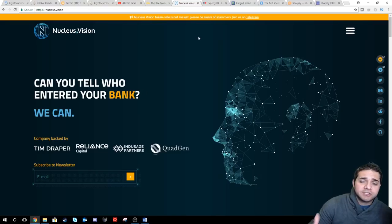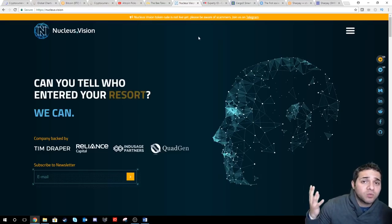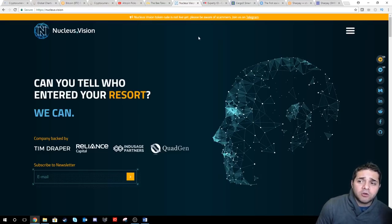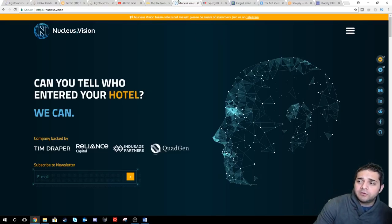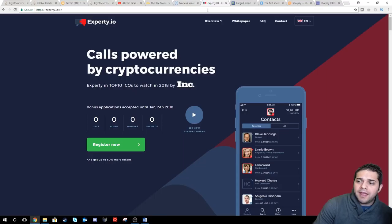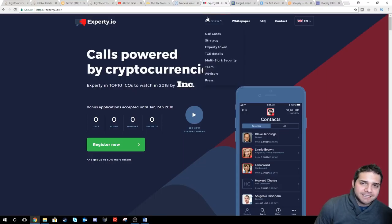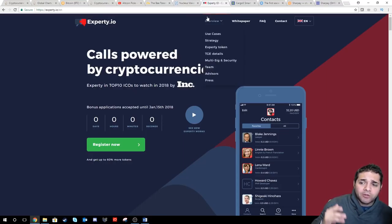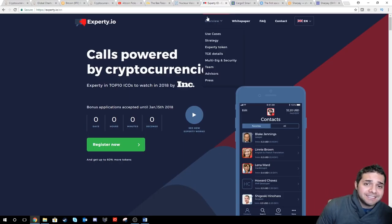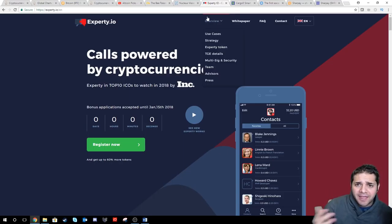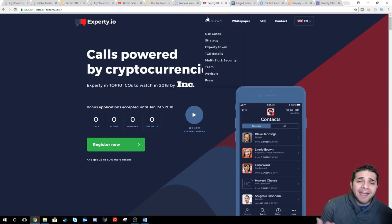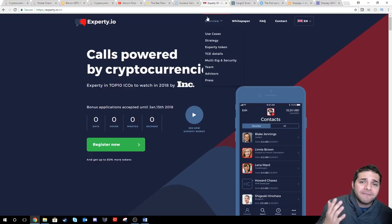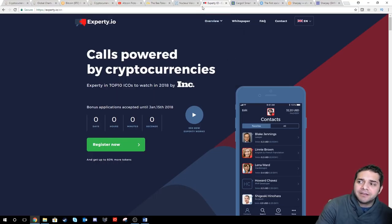Next, Nucleus Vision. Of course, this whitelist is already closed, but we all know this one will be huge. Expertise. 9 million market cap, super low. I know this one will be or should be an easy at least 11 times multiplier. That's 100 million. Five times multiplier. 50 million. That is nothing.